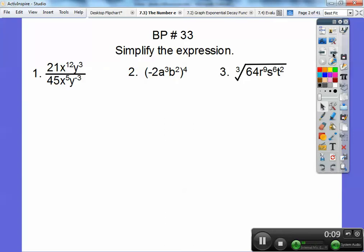Let's simplify these expressions. If you could, just pause it down here in this left-hand corner and try to simplify these if you can. Okay, and when you're done, we'll go ahead and unpause it.